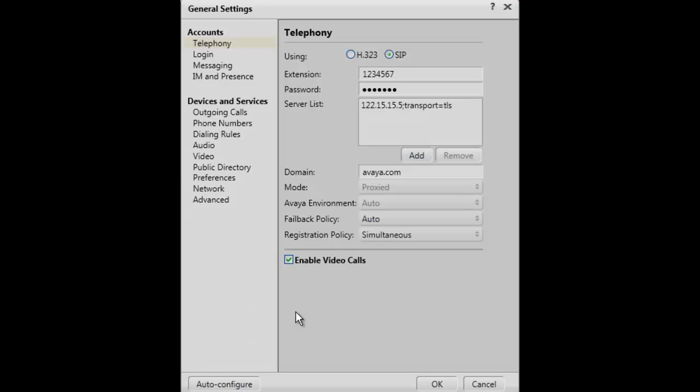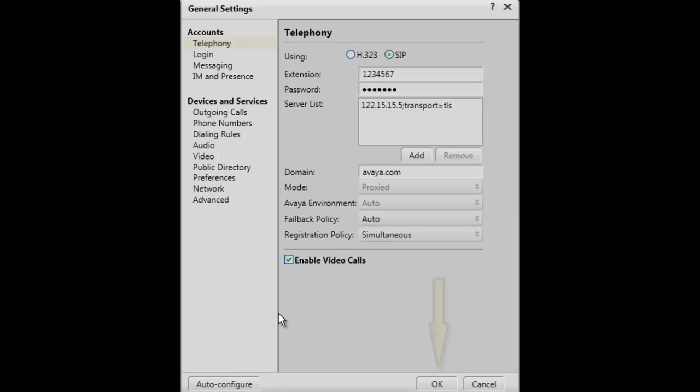Typically, your system administrator will provide this information based on the configuration of your communications environment. However, you may select Auto Configure for the client to go out and retrieve this information and try to auto configure these parameters.